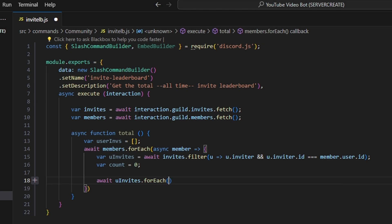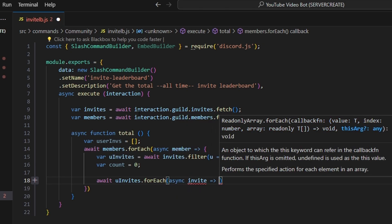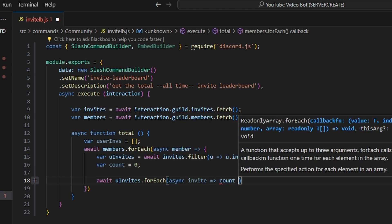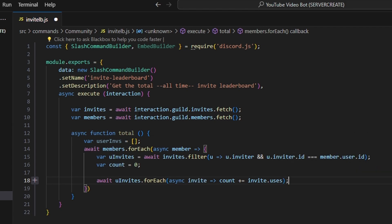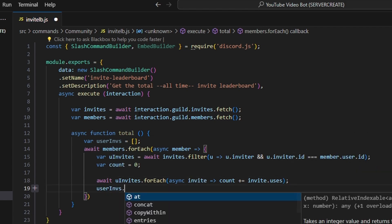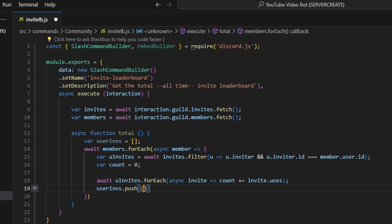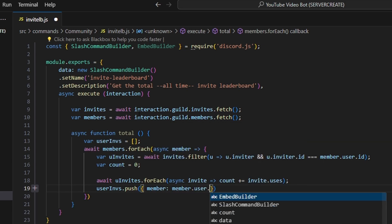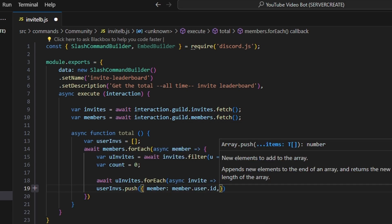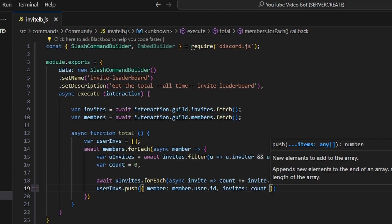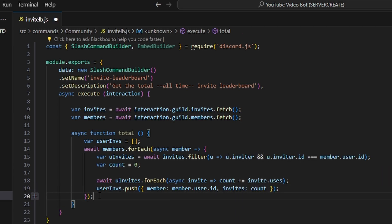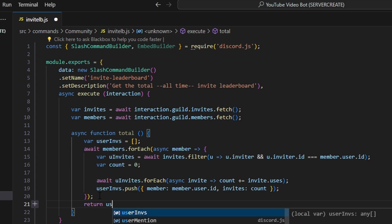Then we can do await uInvites.forEach, async invite arrow function, count += invite.uses. Then we're going to go ahead and do userInvites.push and create our object — within this we're going to get our member, which is member.user.id, and we're also going to get our invites, which is going to be our count variable. After that, all we have to do is return our userInvites array, and we're done with that function.